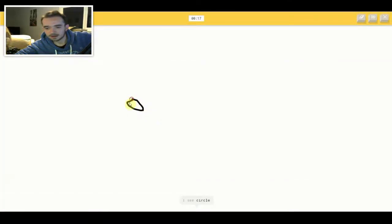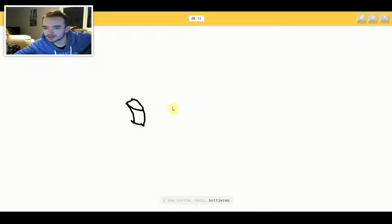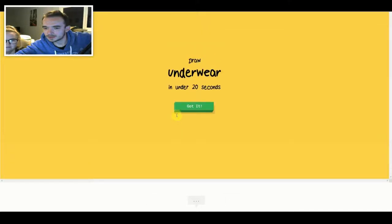I see circle. Or nail. Or bottle cap. Or hourglass. Oh, I know. It's drums.